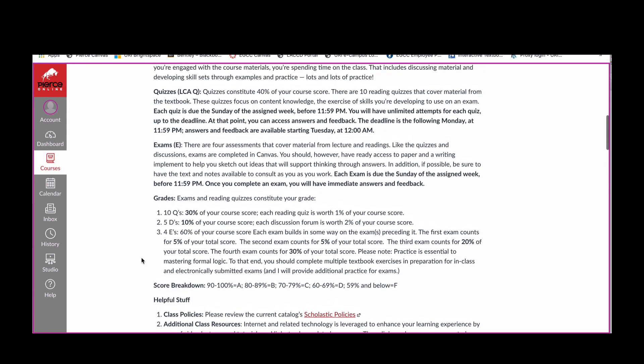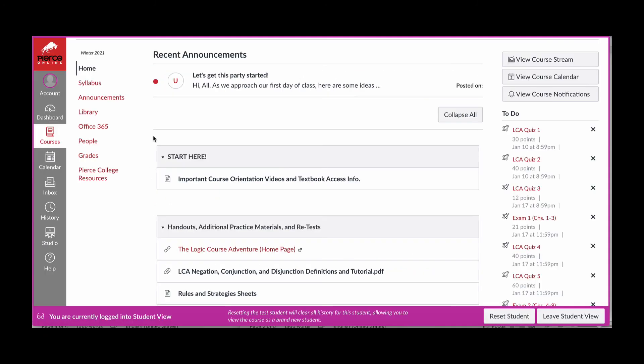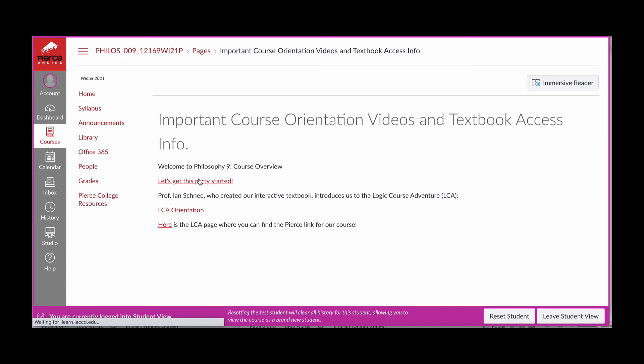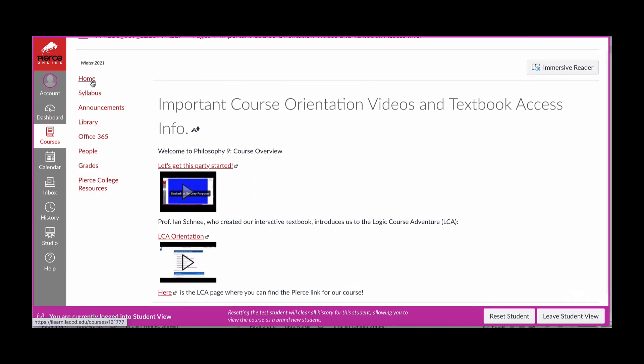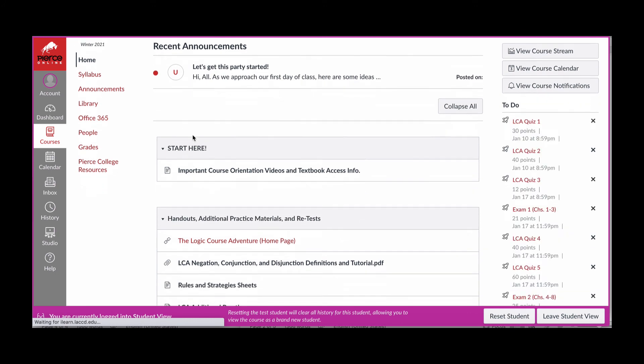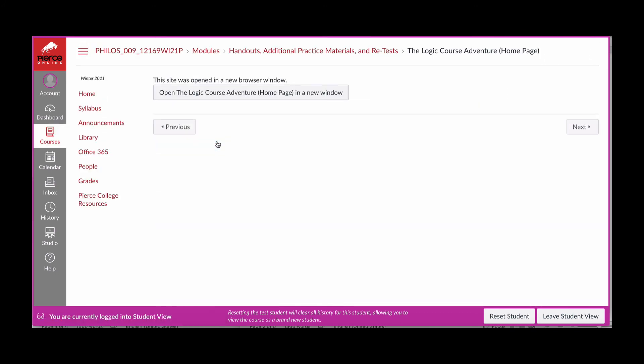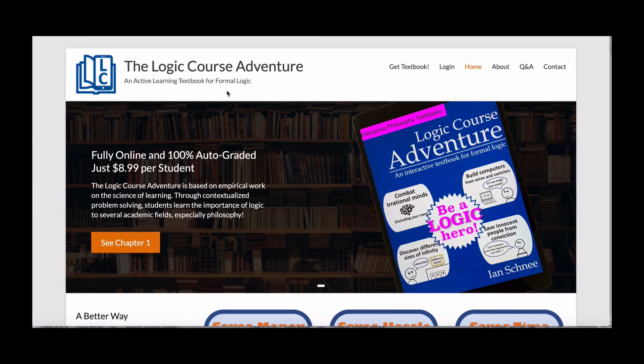Now we're going to go back out to our homepage and head over to the logic course adventure. Remember there are several ways for you to access the textbook website. You just saw the link in the syllabus page. You also can click in the start here link. And when you do that, you will see a link to the textbook at the bottom of the page. Alternatively, if you scroll down to the course resources module, you'll see a link to the logic course adventure site. I can get my words out here. So we're here. I'll just go ahead and click on it and voila.